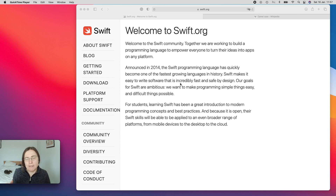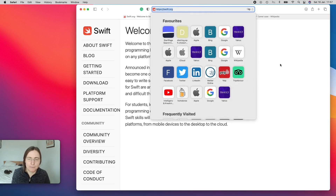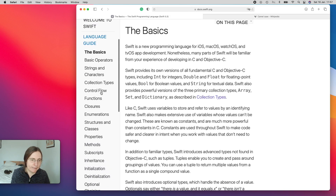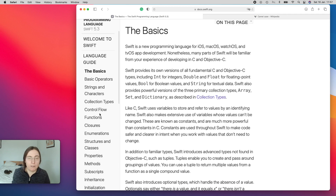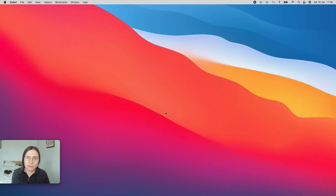The best resource if you want to go into more detail about the Swift language is the Swift book or the Swift language website. You can look at the language guide and explore all the topics there. For a beginner though, it's just way too much detail. Okay, so now let's jump into Swift.